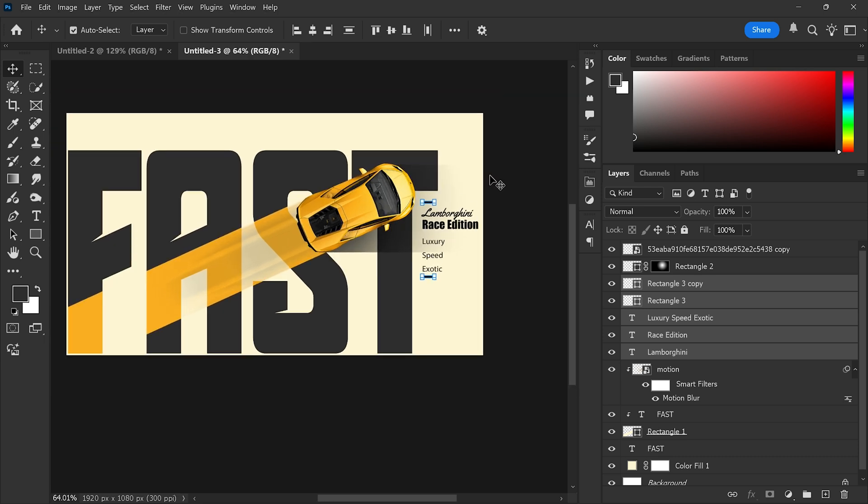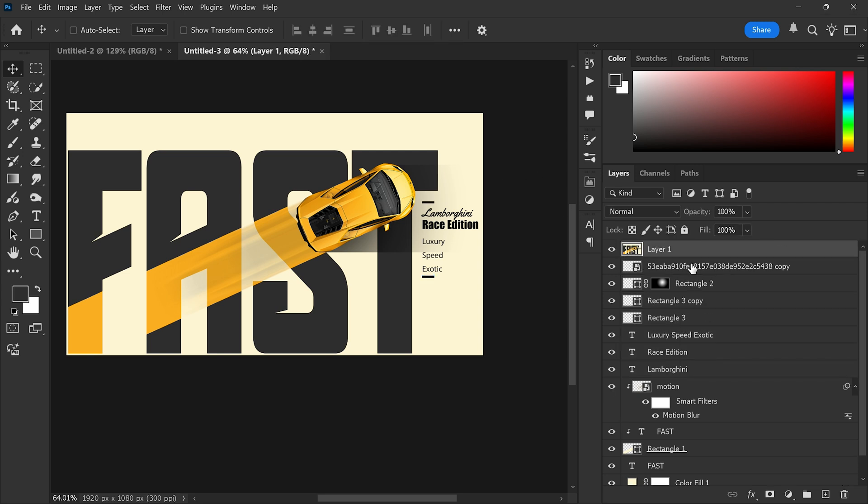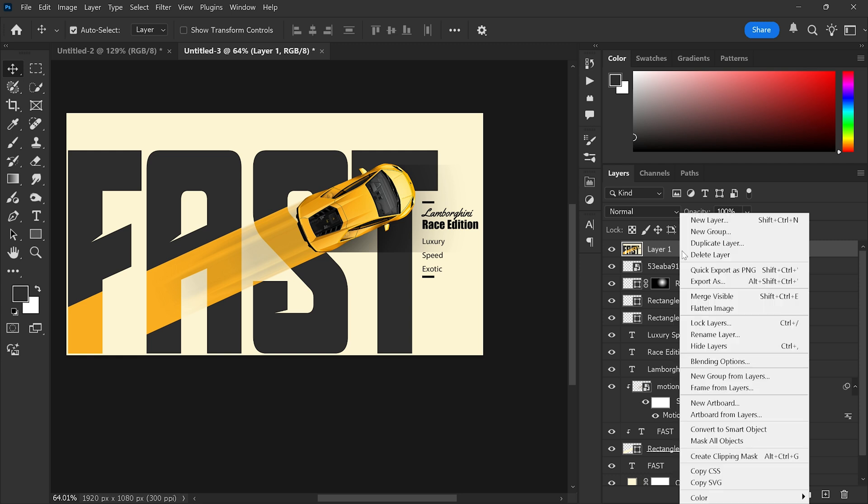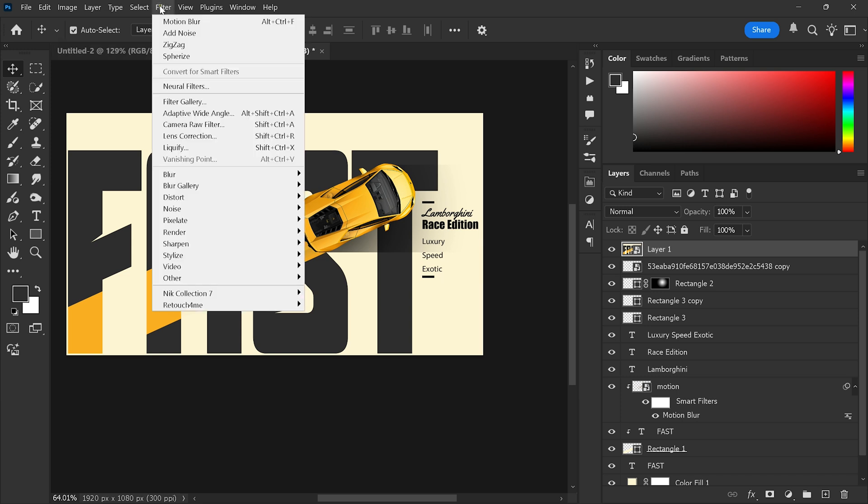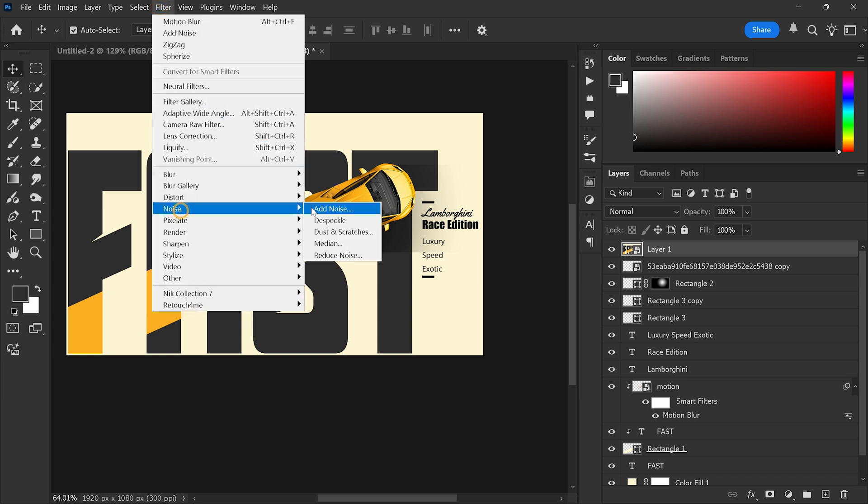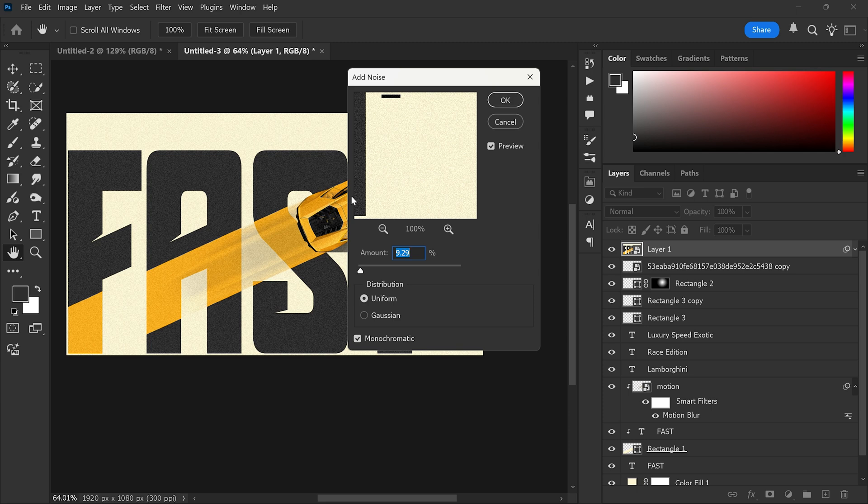Then press Ctrl+Alt+Shift+E to create a merged copy of all visible layers. Now right-click and convert it to a smart object. Go to Filter > Noise > Add Noise and apply a subtle amount to give the poster a polished, realistic finish.